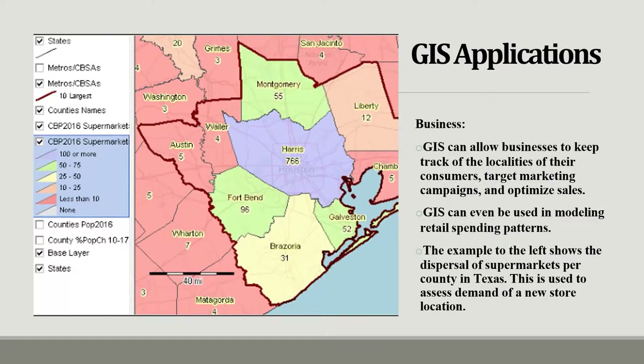For those teaching business classes, GIS can be used for market research — figuring out what type of company or whether to move your company into a certain area, depending on saturation. This example shows supermarkets in an area of Texas — based on the color codes, where that supermarket may best fit and serve potential customers.